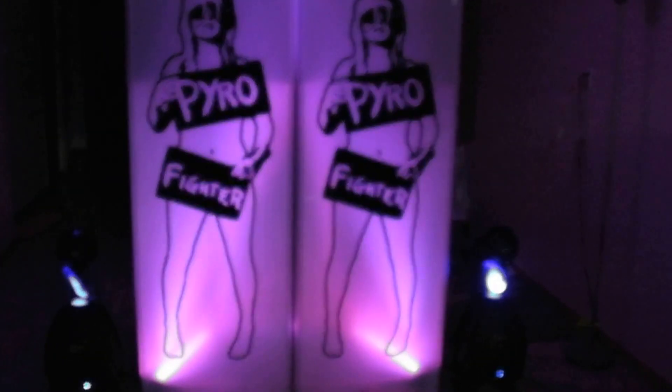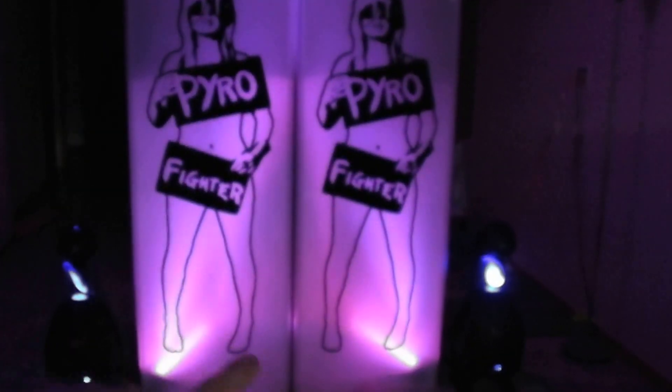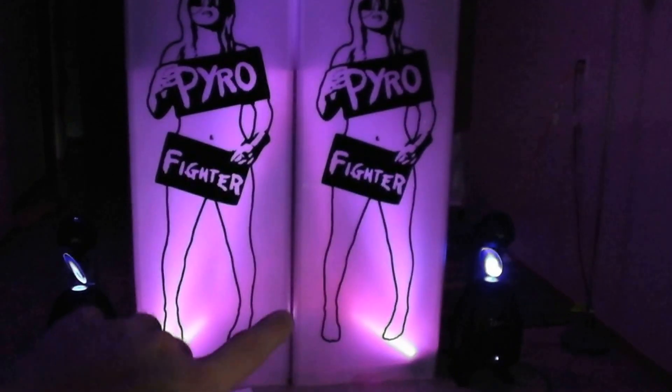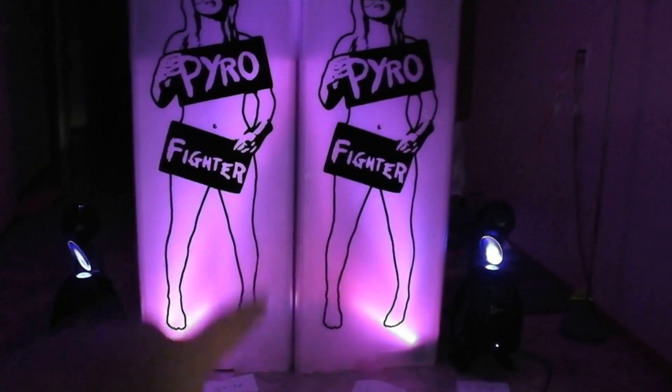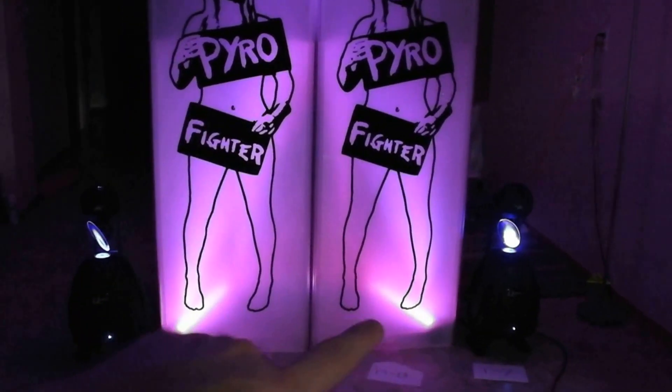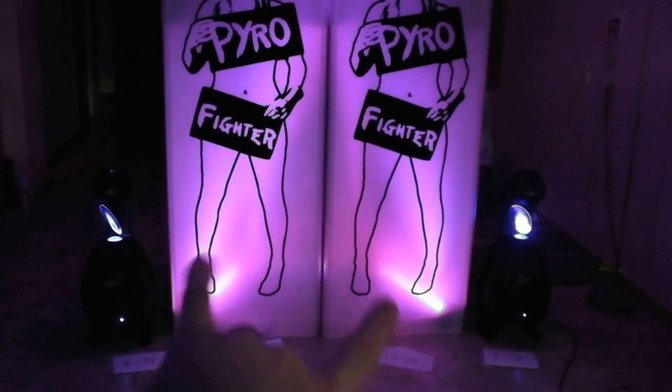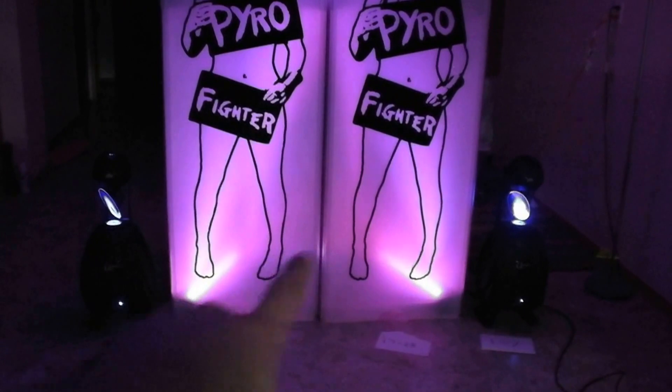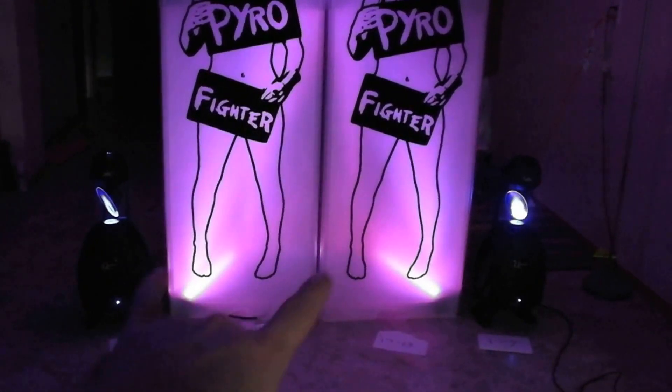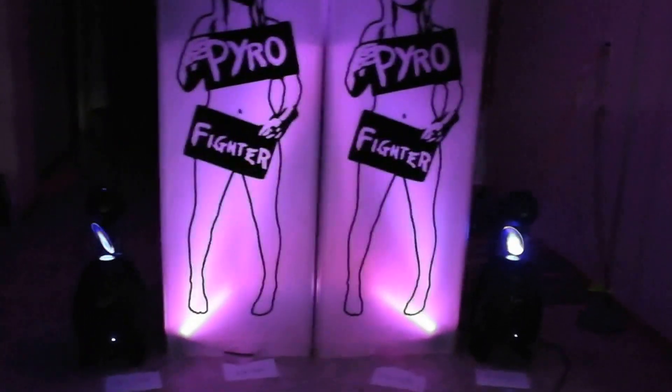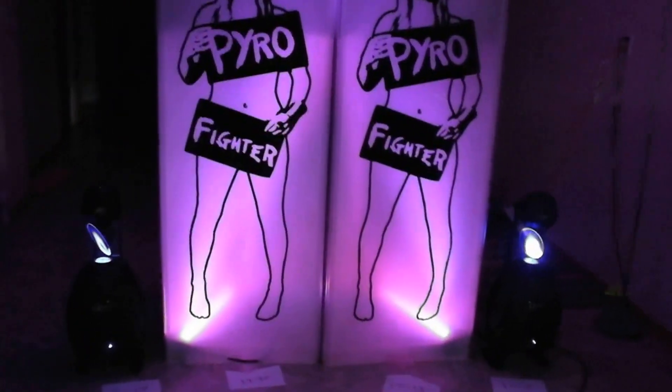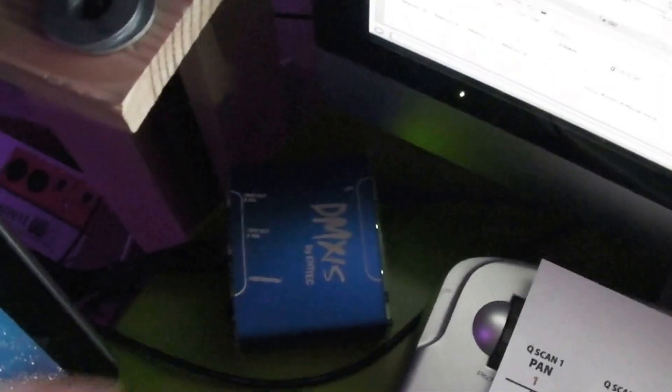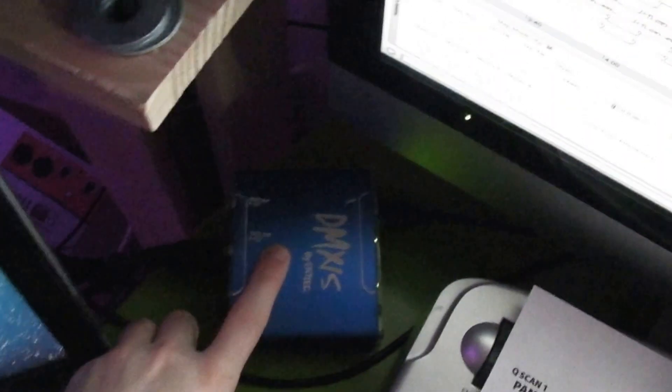The two center panels are American DJ Mega Bar 50s and then on either side are Chauvet Q-Scan 250 scanners. Those are all daisy chained together and that comes up to this DMX interface.